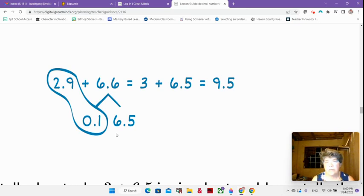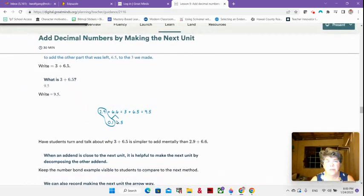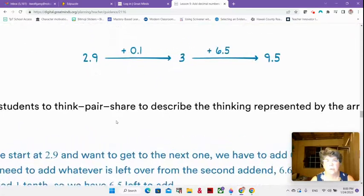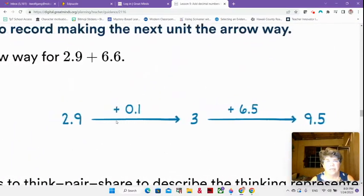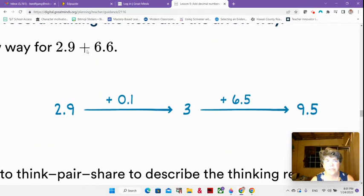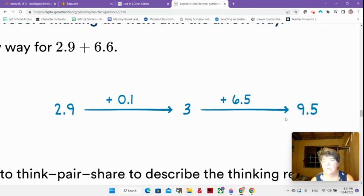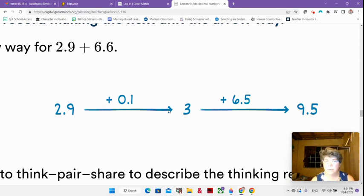If you don't have it written down yet, go ahead and pause the video because we're going to look at the arrow way. Here we're adding the same thing — 2 and 9 tenths and 6 and 6 tenths. I'm going to add 1 tenth and jump to 3. Then what do I have left? I have 6 and 5 tenths, which is going to take me to 9 and 5 tenths. We're still breaking our 6 and 6 tenths into two parts — this is our arrow way.